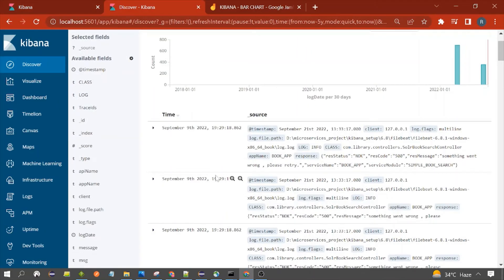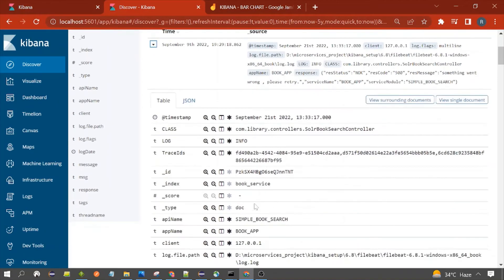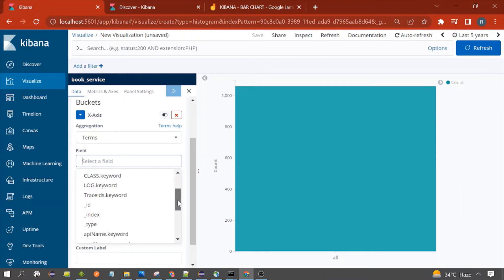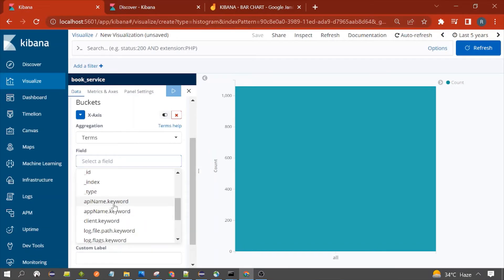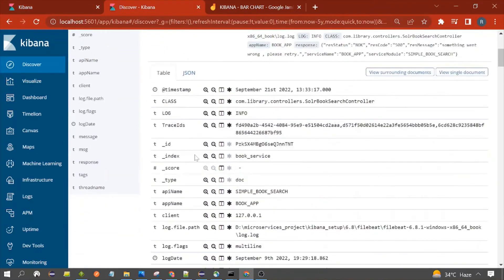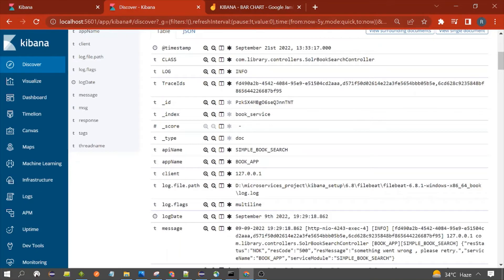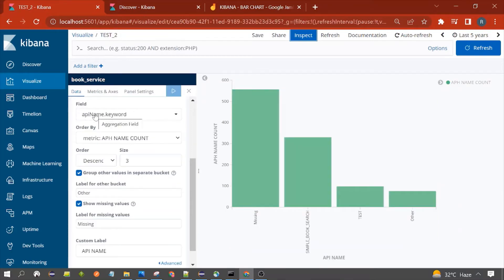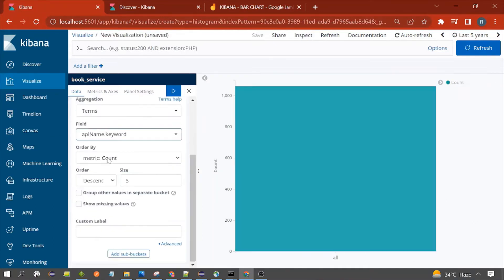You can visit your document first to see the available fields. We need to choose a field from the document for bar chart generation. I want to use the 'api_name.keyword' field. I am using the api_name field to generate the bar chart because I want to know the number of requests for each API. So I have selected api_name.keyword.